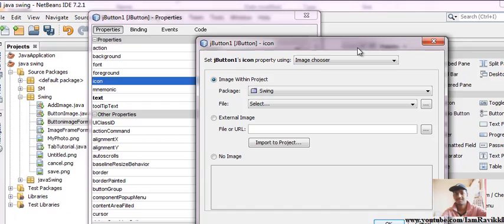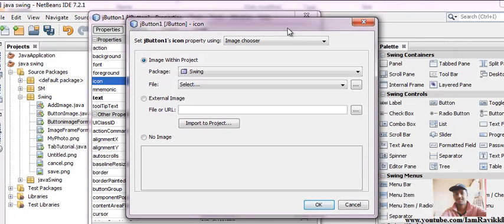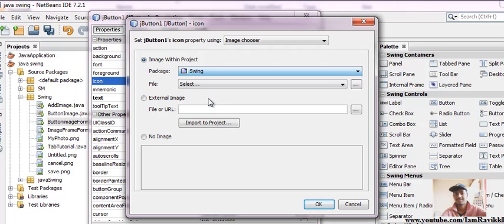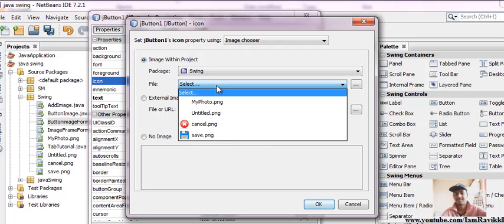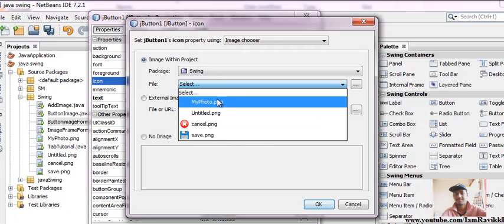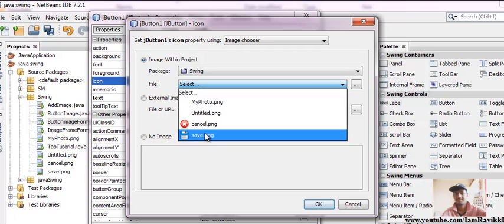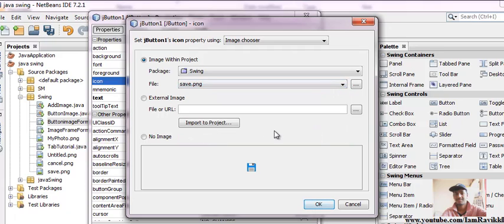From these options, go to icon and click on this small button and select the package in which your image resides. For now my images are in swing package. From the file combo, select any image. We'll select save.png.